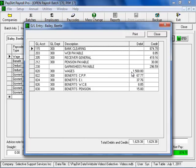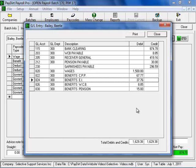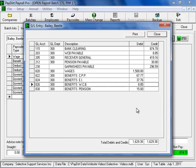And that is the total of the wages and then the expense portion of CPP, which of course matches the deduction portion. The expense portion of EI, which for this company is 1.4 times their employees' deductions. And then any expenses for WCB or WSIB, if that's how you term it. And also in this scenario, this expense for pension.